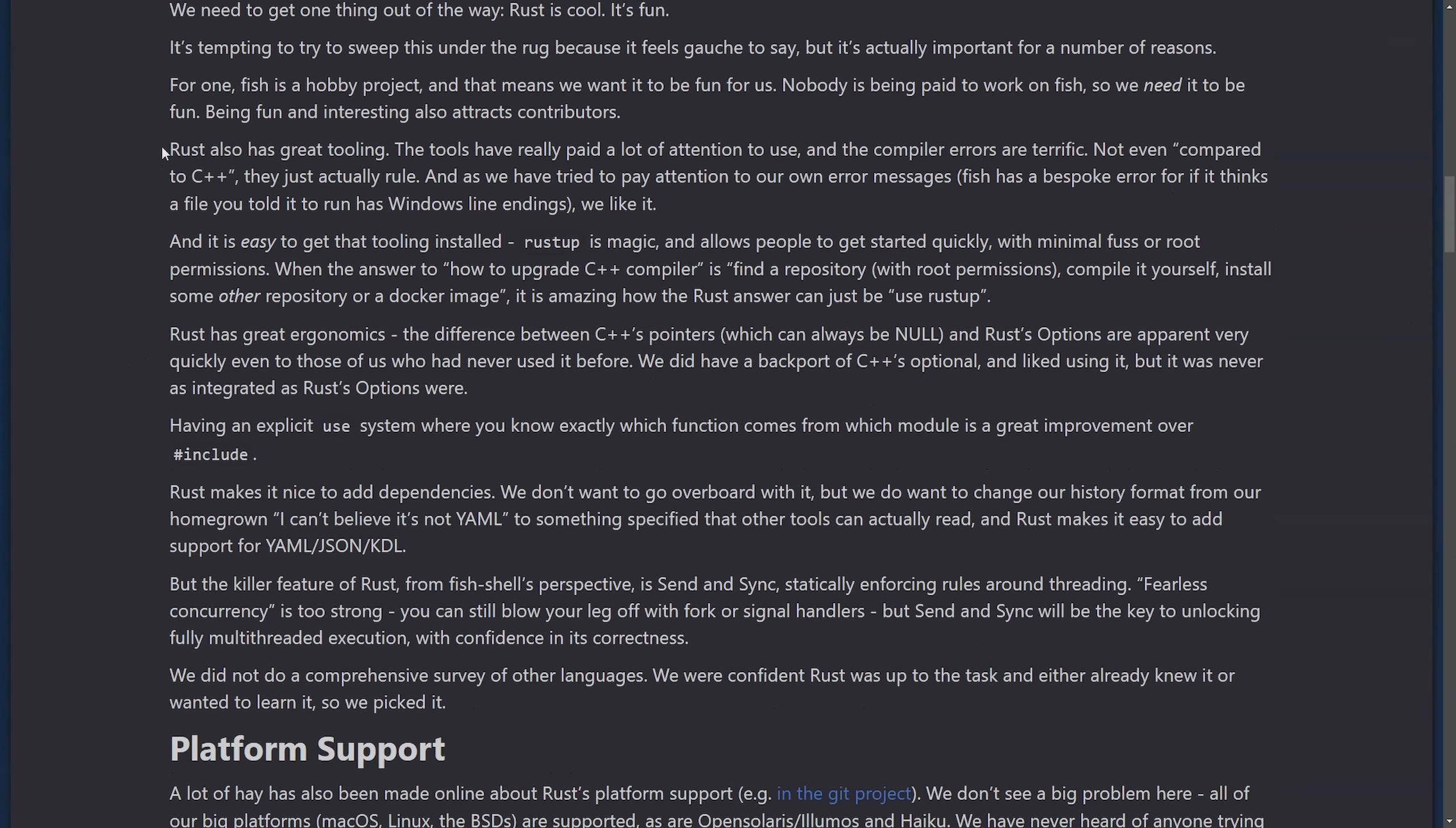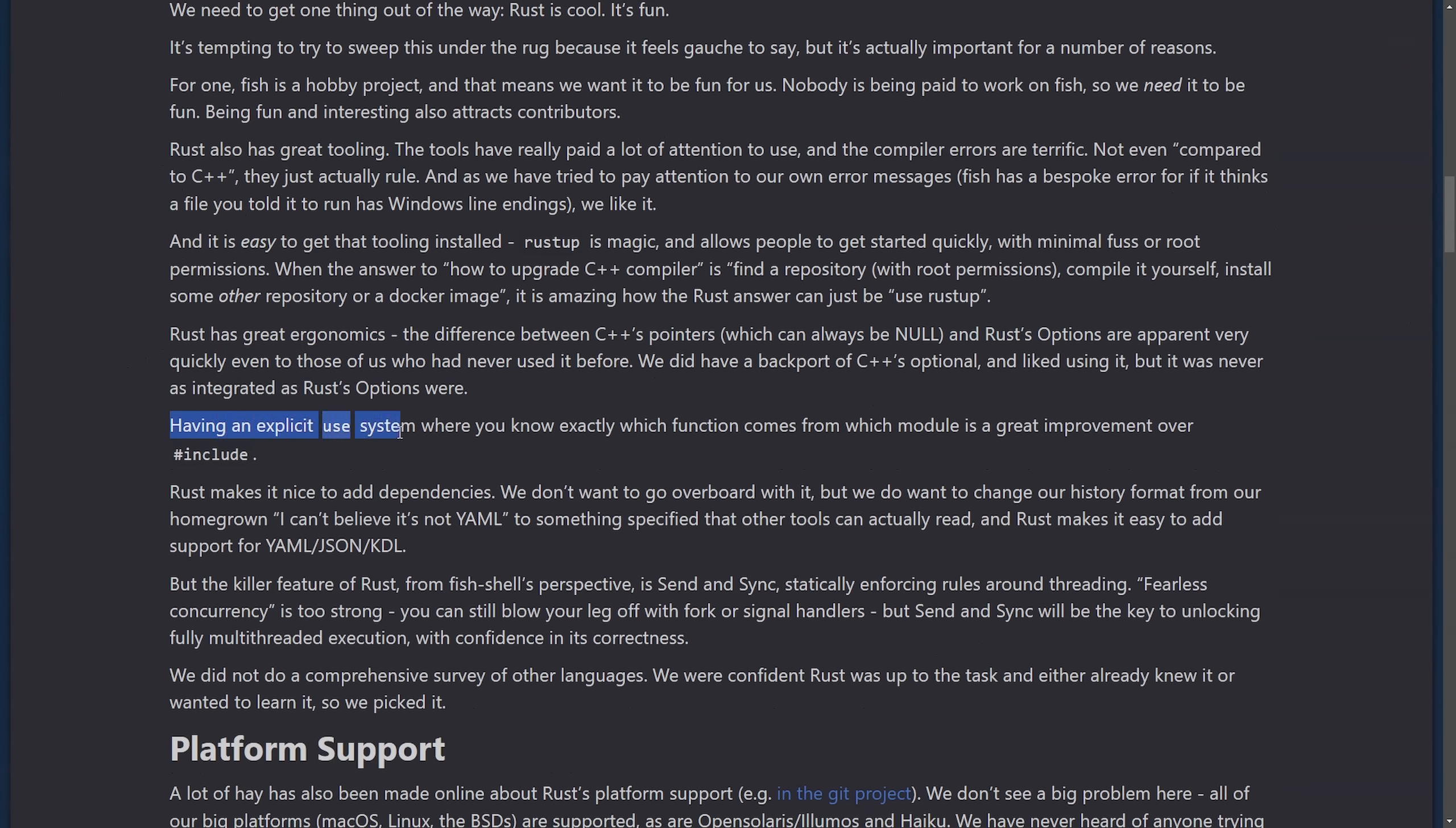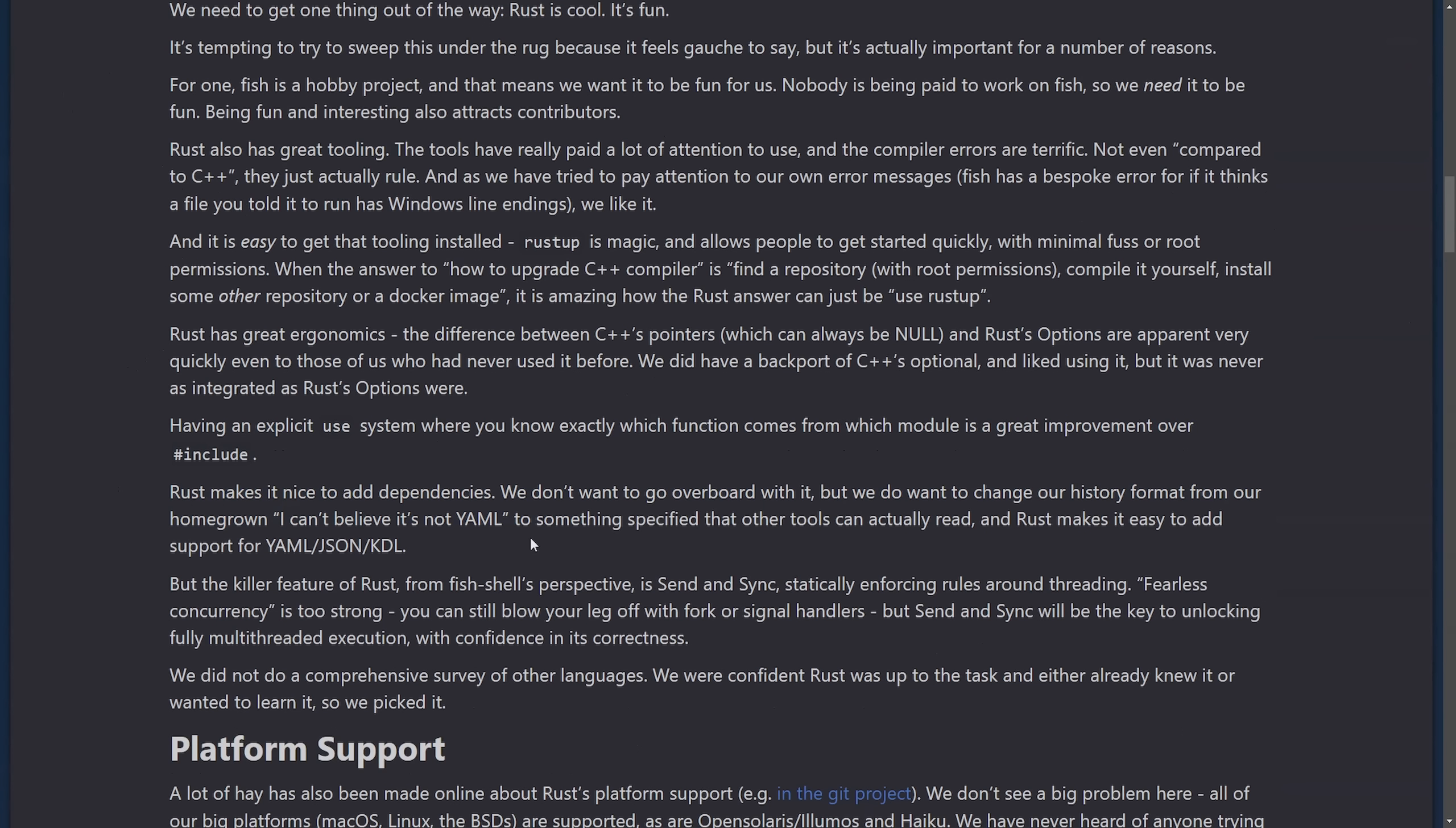They also talk about Rust having great tooling. It's easy to get the tooling installed. Great ergonomics, including talking about the differences between C++ pointers, which can always be null. Rust options are apparent very quickly, even to those who have never used it before. Having an explicit use system where we know exactly which function comes from which module is a great improvement over #include. Rust makes it nice to add dependencies.